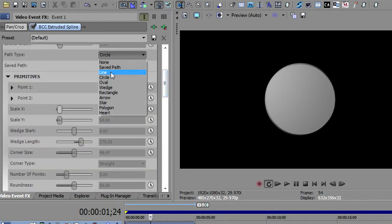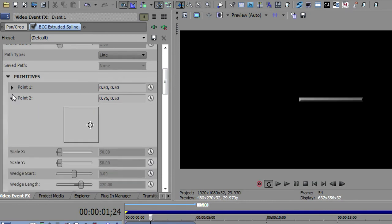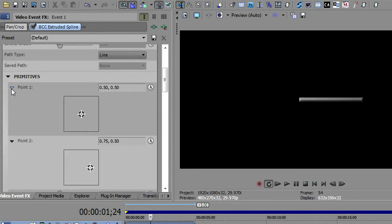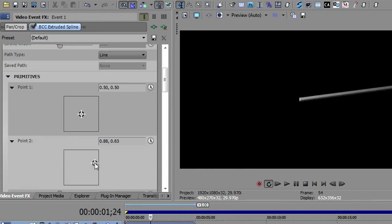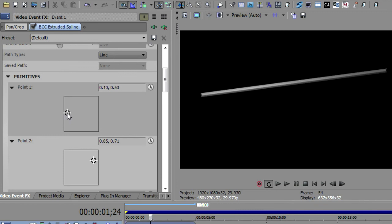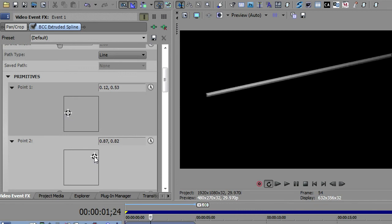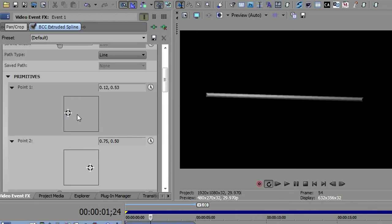And then the next one is the line. And the line opens up both of the points. So previously we just had one point to have the start of the object. The line also opens up point two for the end of the line. So you can position this line pretty much anywhere you want and control the start of the line and the end of the line.